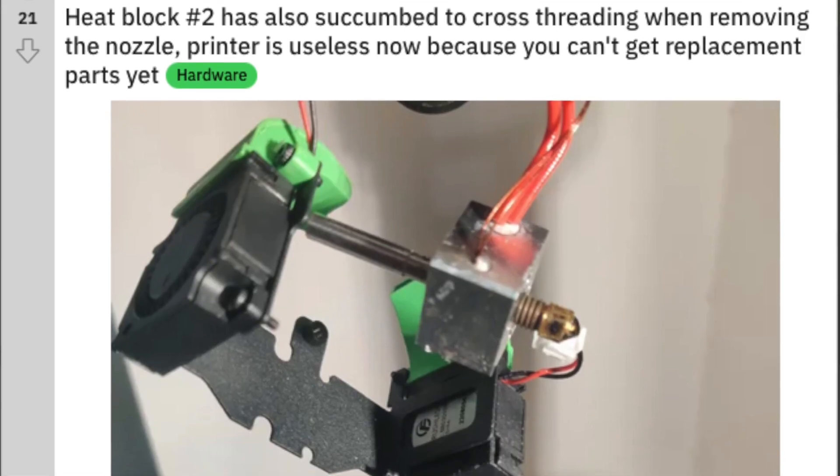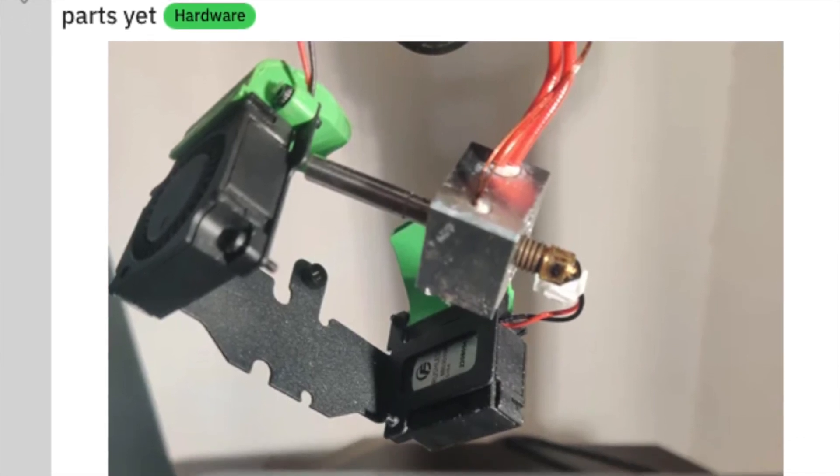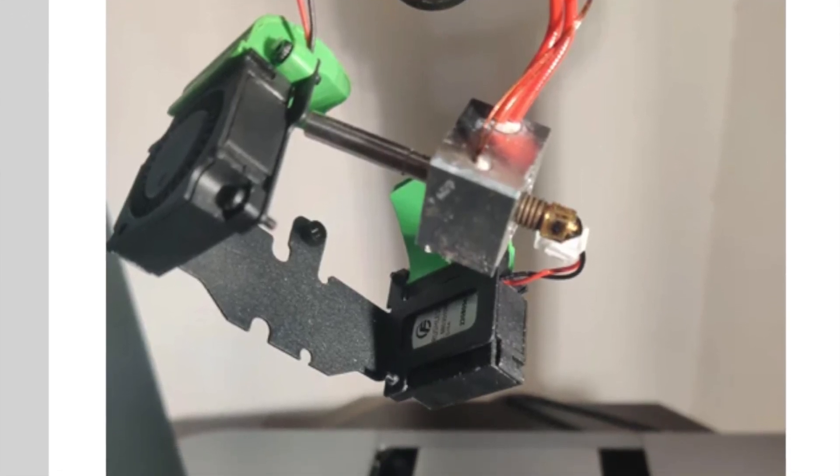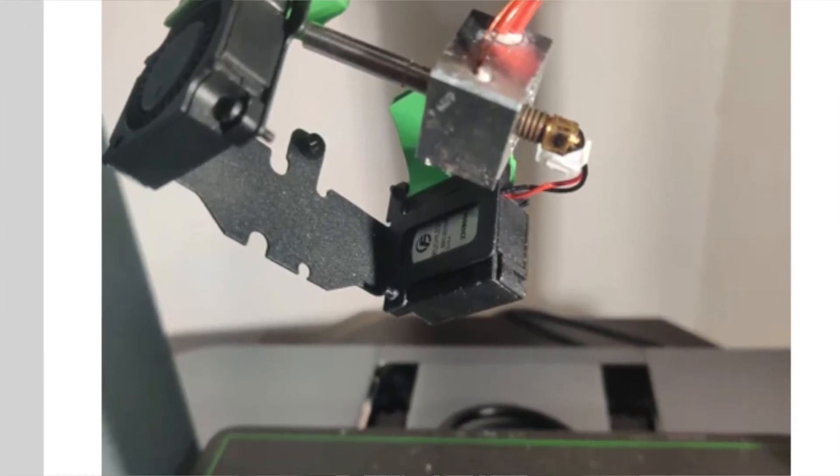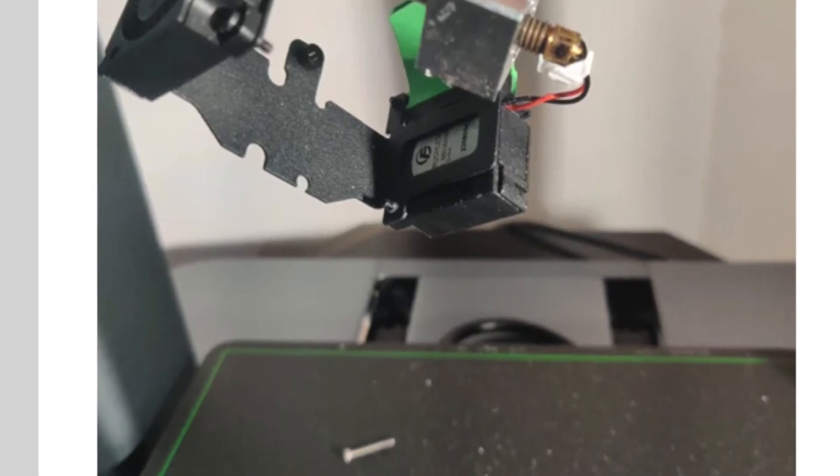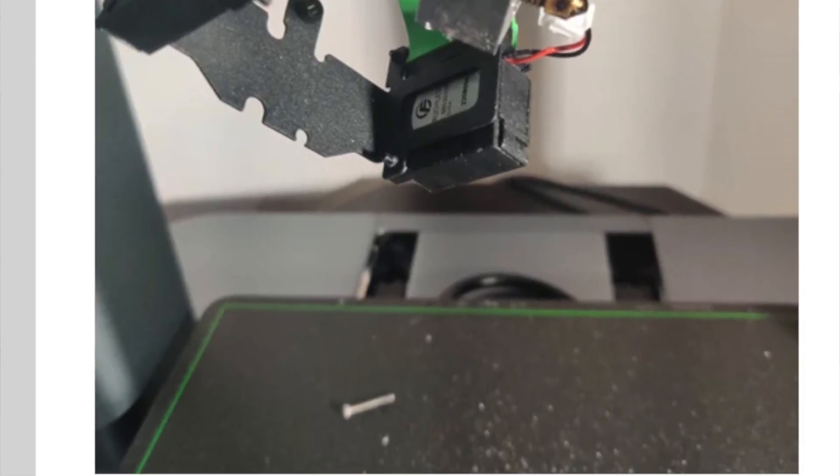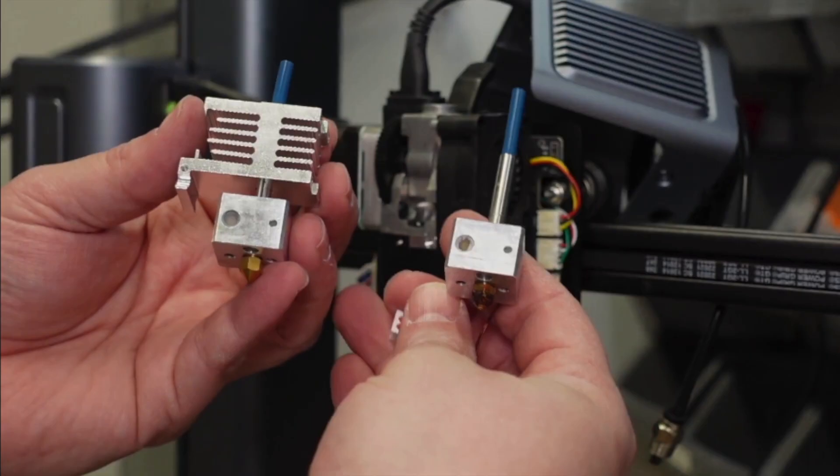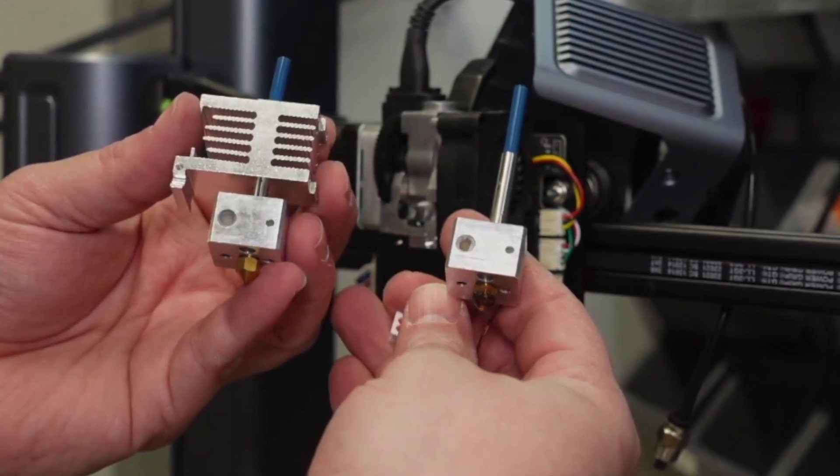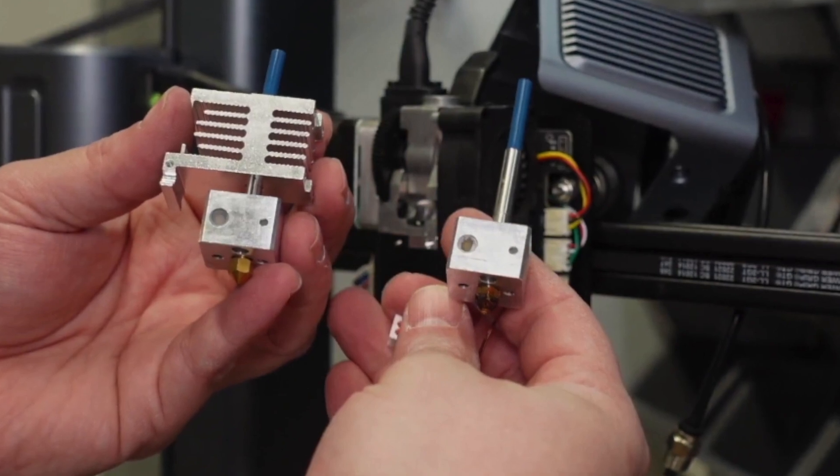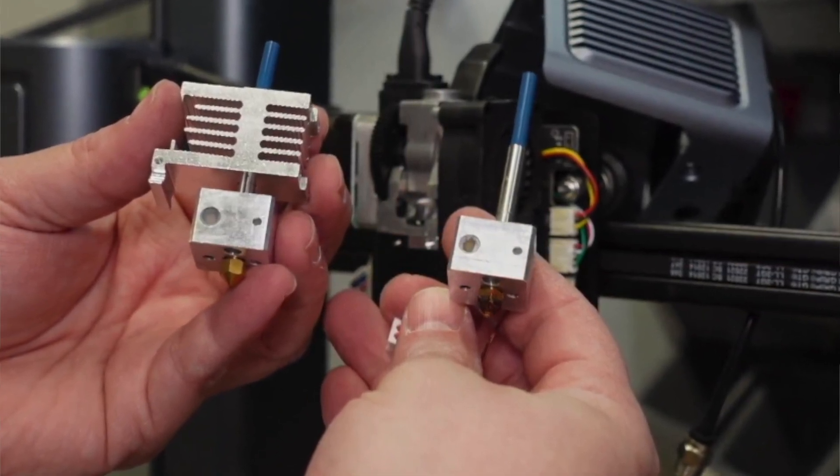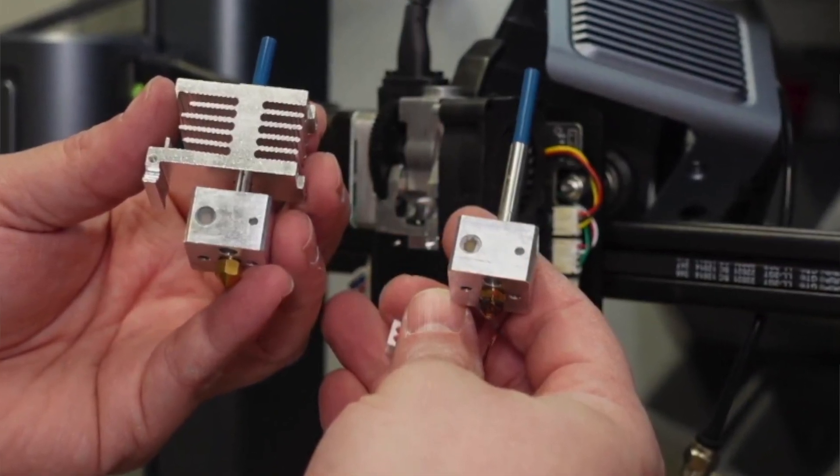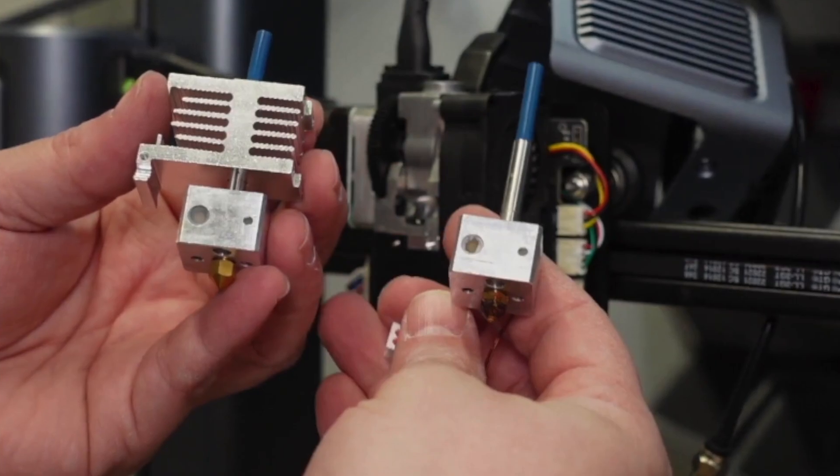I was also aware of several posts on Reddit where users had shared experiences of changing the nozzle resulting in the failure of two screws in the printer. So I decided to remove my hot end, including the heat sink, the heating element, and the nozzle and replace it with the second hot end that had come with my printer. I then planned to replace the nozzle and the original hot end outside of the printer.